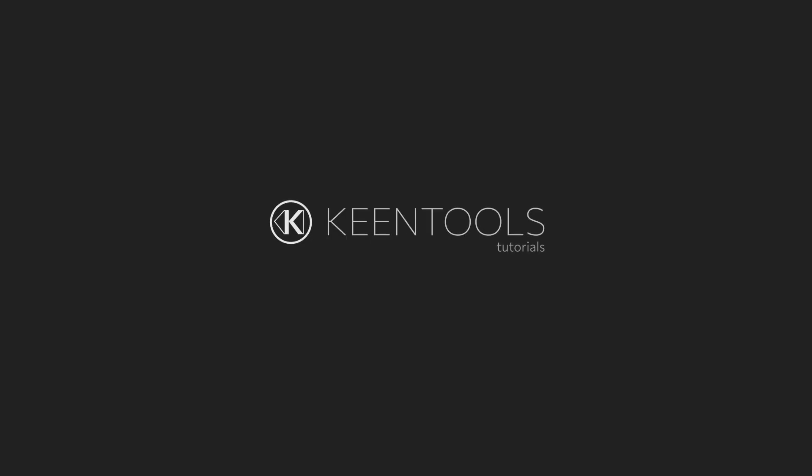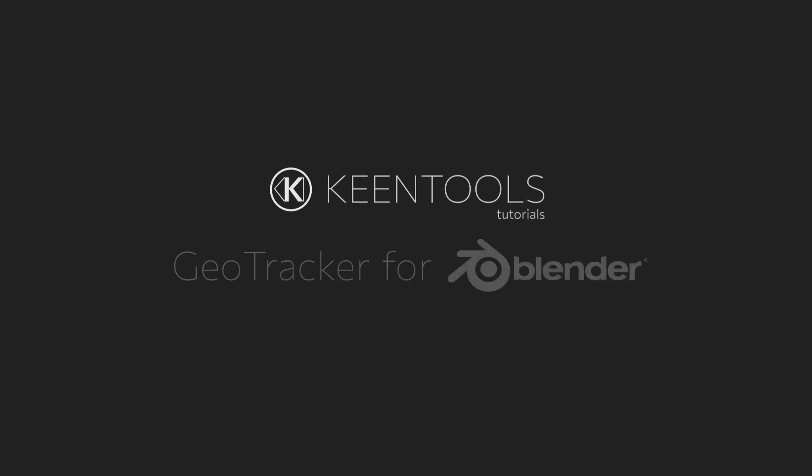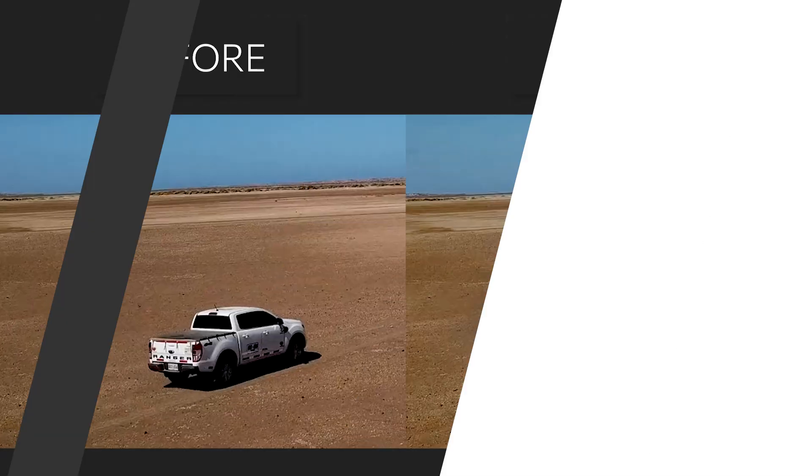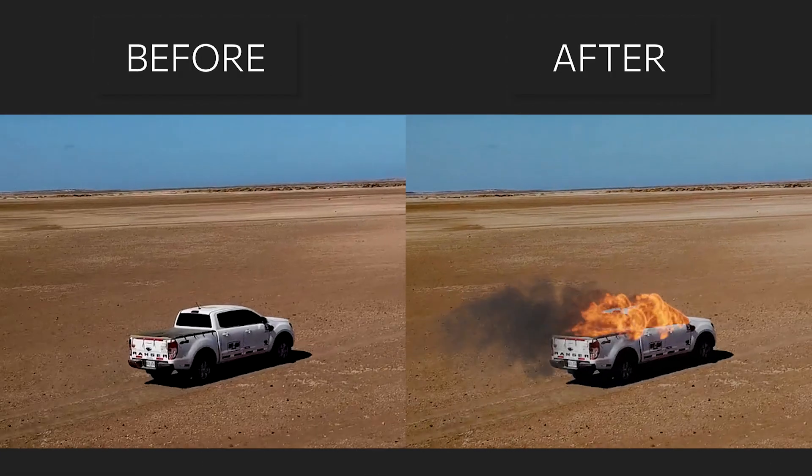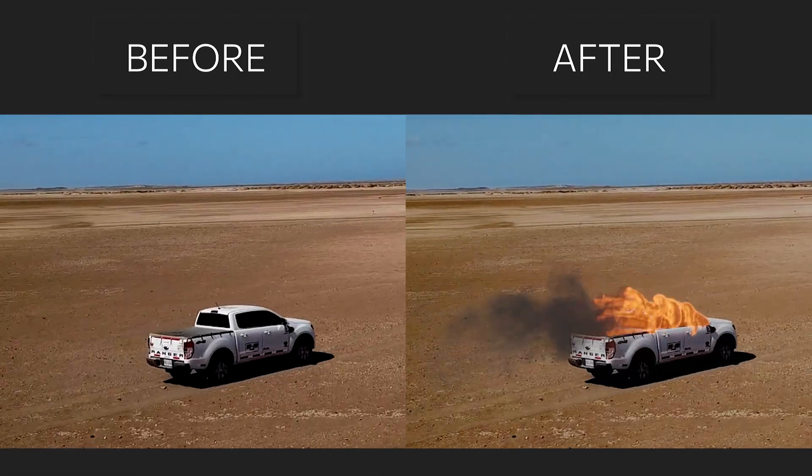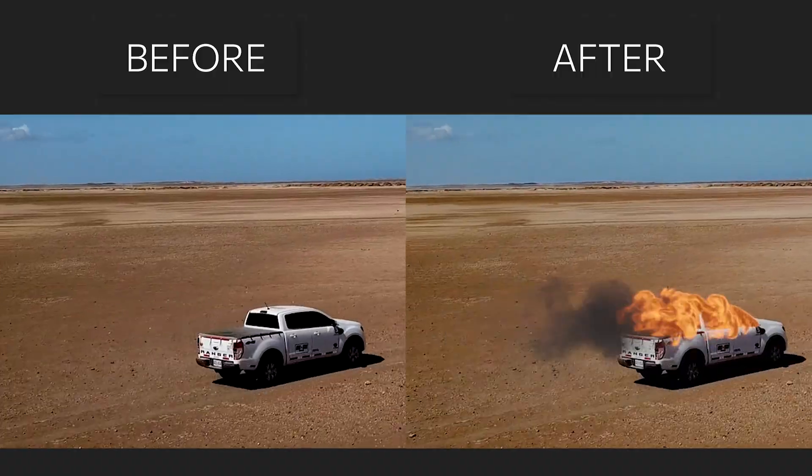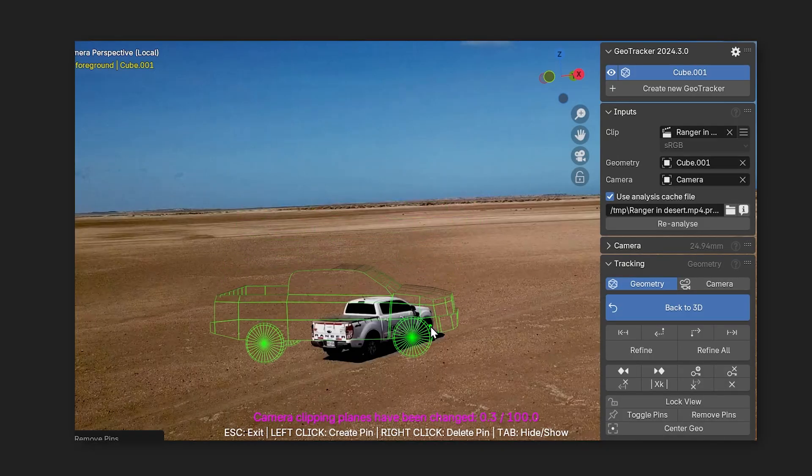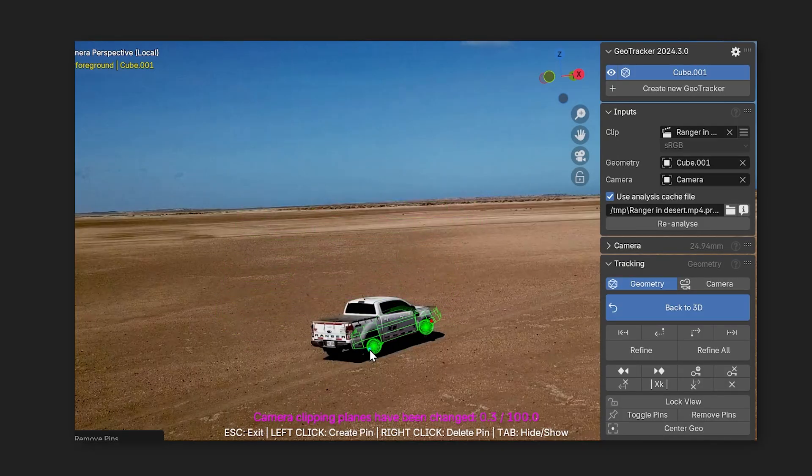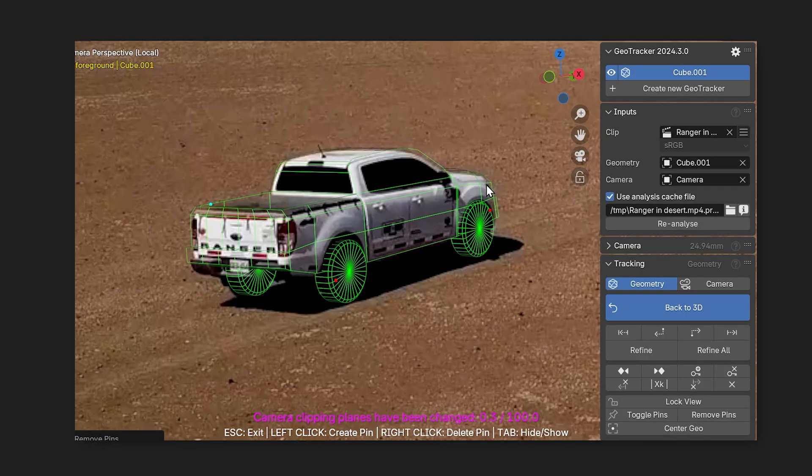Hi everyone and welcome to another KeenTools tutorial. Today we're going to show you how we added fire to a Ford Ranger driving in a desert in this shot using GeoTracker for Blender.